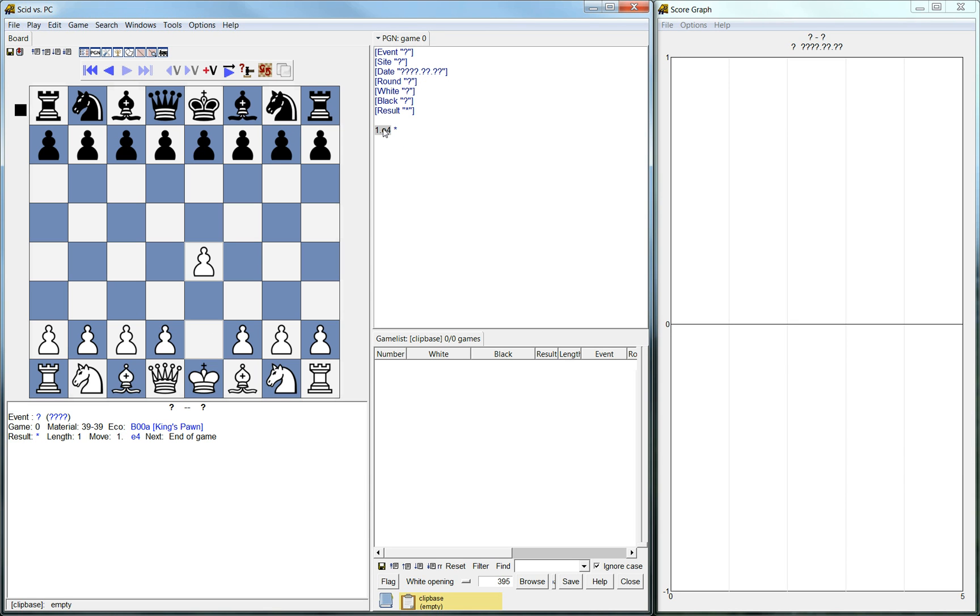So it's a chess database. It's similar to Chessbase and Fritz and Chess Assistant. And you can basically use it to manage your collection of games. It's free. That's one of the great things about it. So I'll quickly show what you can do with it.